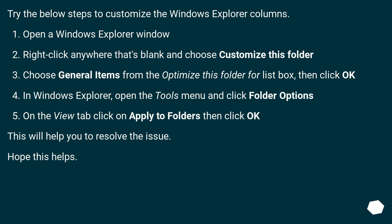In Windows Explorer, open the Tools menu and click Folder Options. On the View tab, click on Apply to Folders, then click OK. This will help you to resolve the issue.